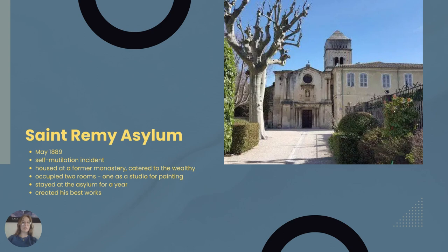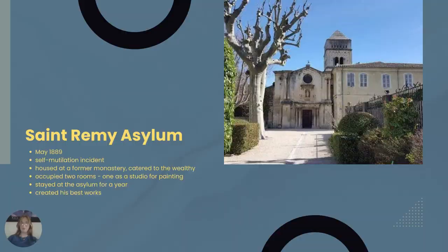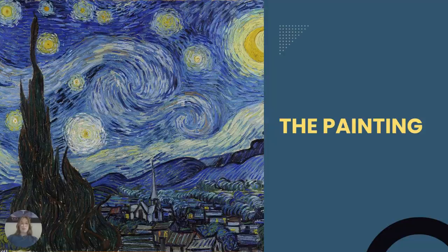Vincent van Gogh admitted himself into the Saint Paul de Marcel Lunatic Asylum in May of 1889 after his famed self-mutilation incident where he cut off a piece of his left ear as a result of a breakdown. The asylum was housed in a former monastery and they catered to the wealthy. Due to only being half full, the artist was able to occupy both a second story bedroom and a ground floor room he could use as a painting studio. Van Gogh stayed at the asylum for around a year and it is said to be the period in which he created his best works, specifically The Starry Night, Irises, and his blue self-portrait.